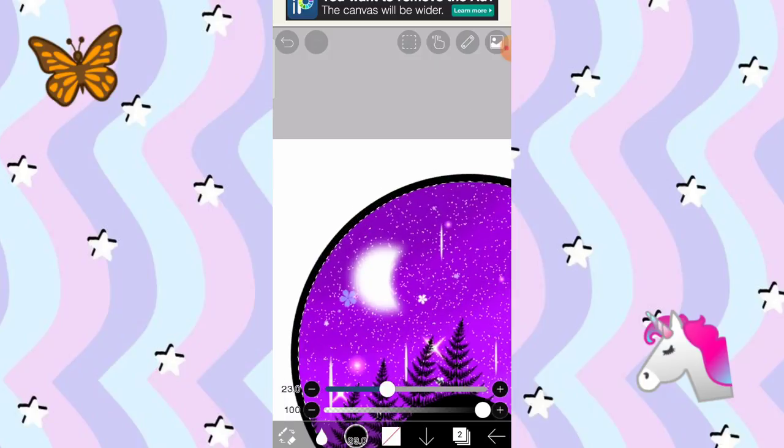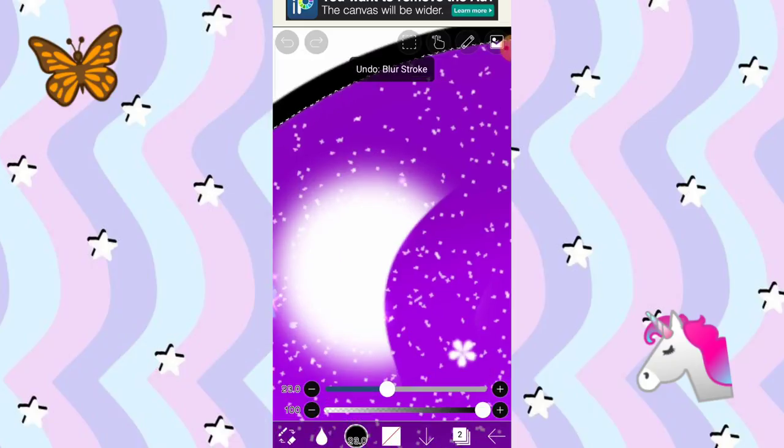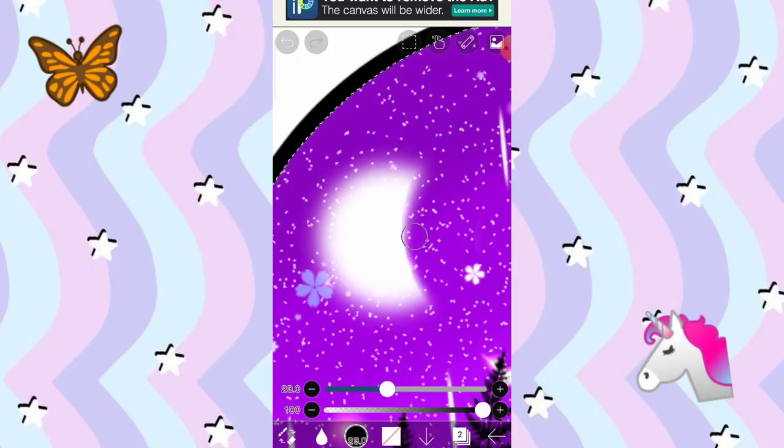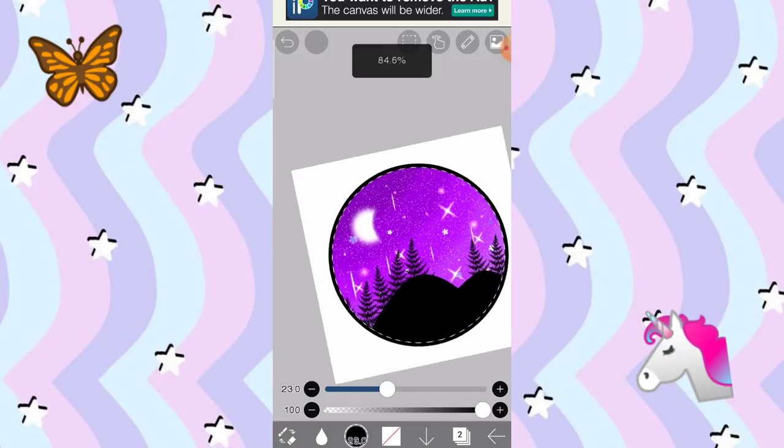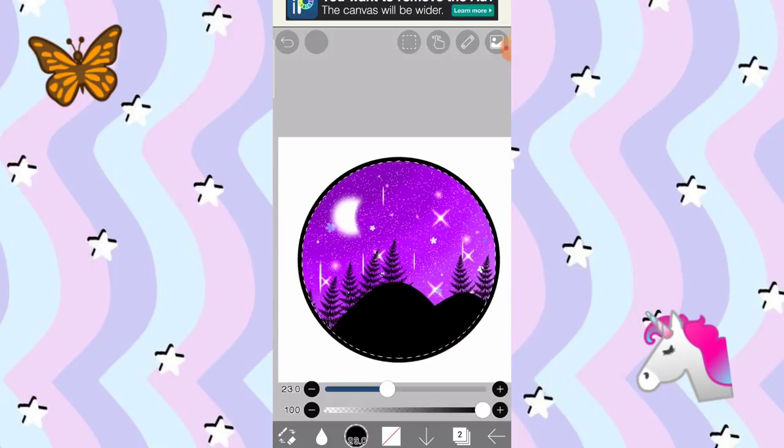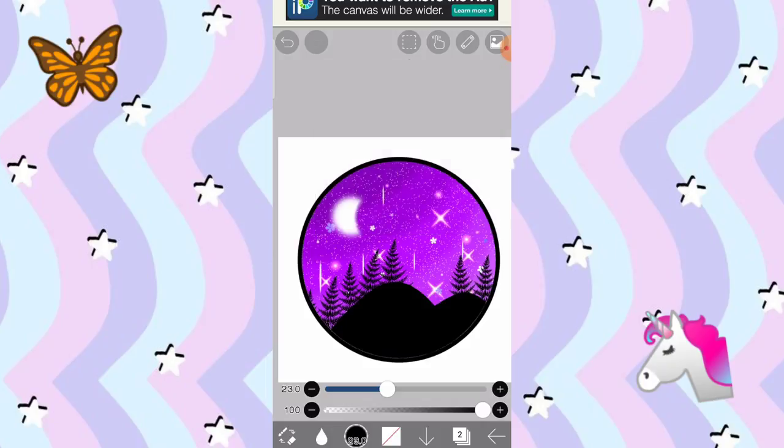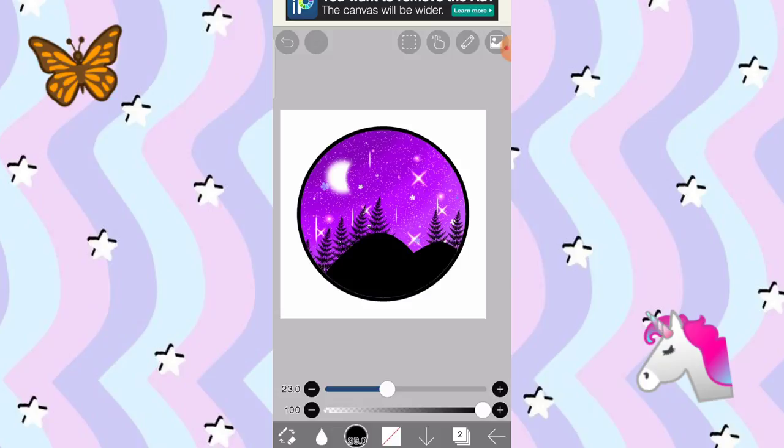So, yan na yung itsura niya. Parang ang pangit kaya dito na lang i-blur. So, yan. So, yan na yung itsura niya. Alis din na natin yung magic wand. Para maalis yung magic wand, i-click nyo po yung parang may square dyan sa taas and yung remove selection area. And, yan yung makikita nyo.